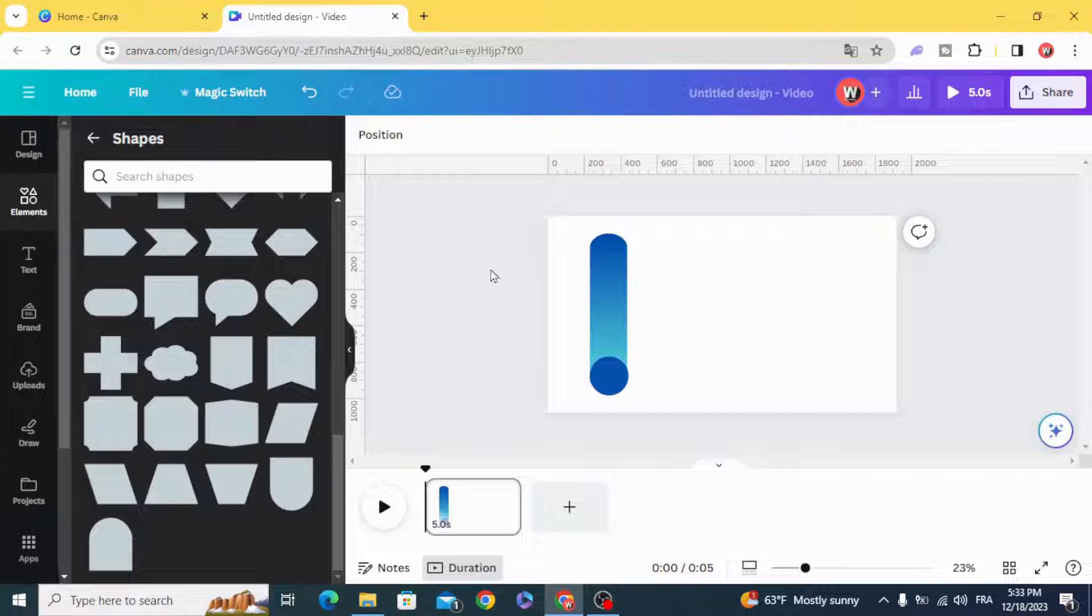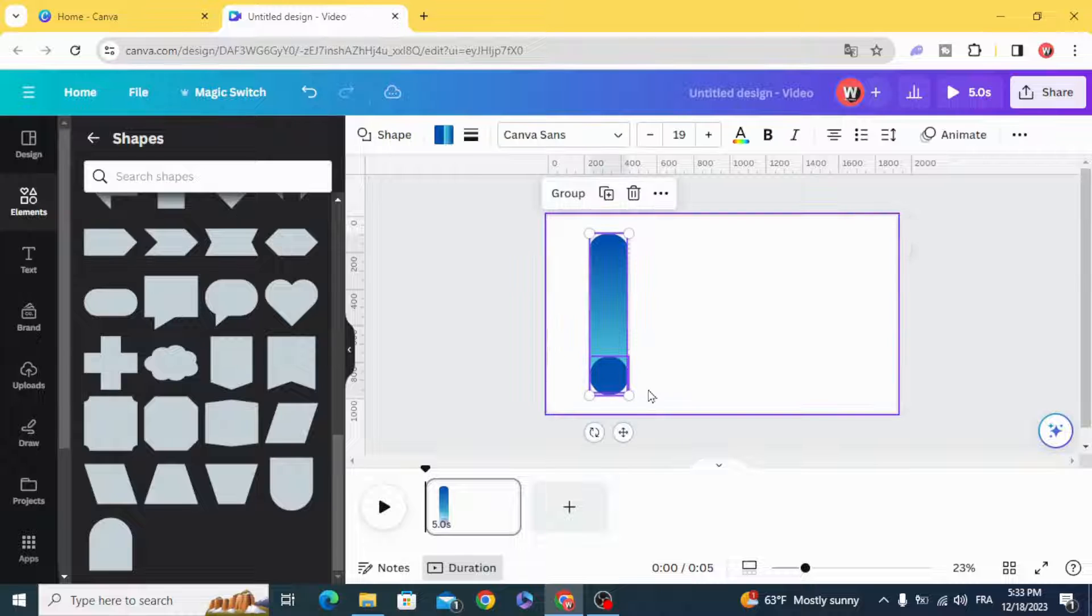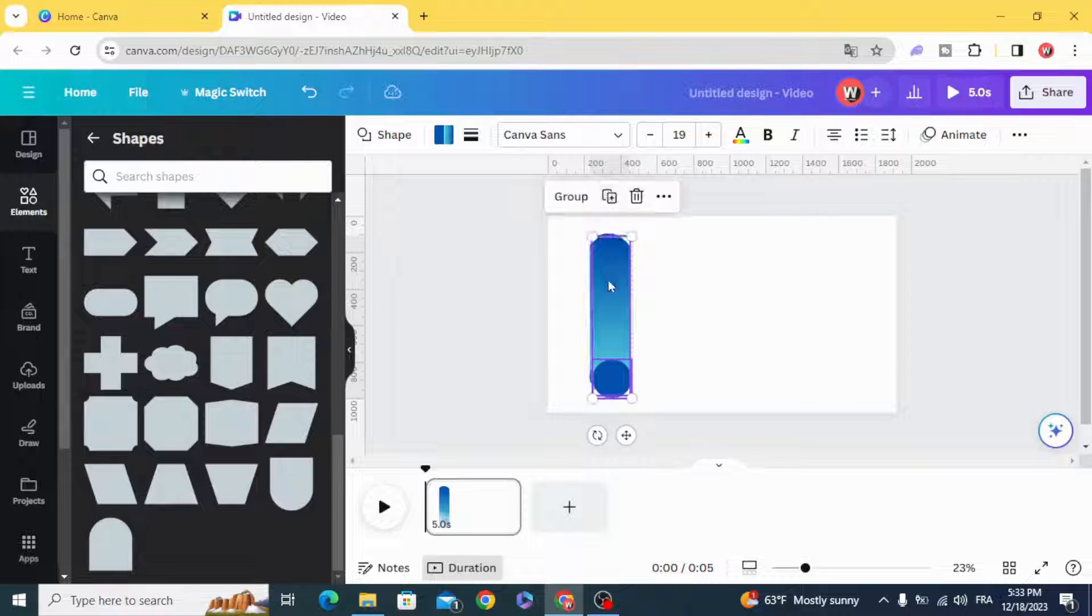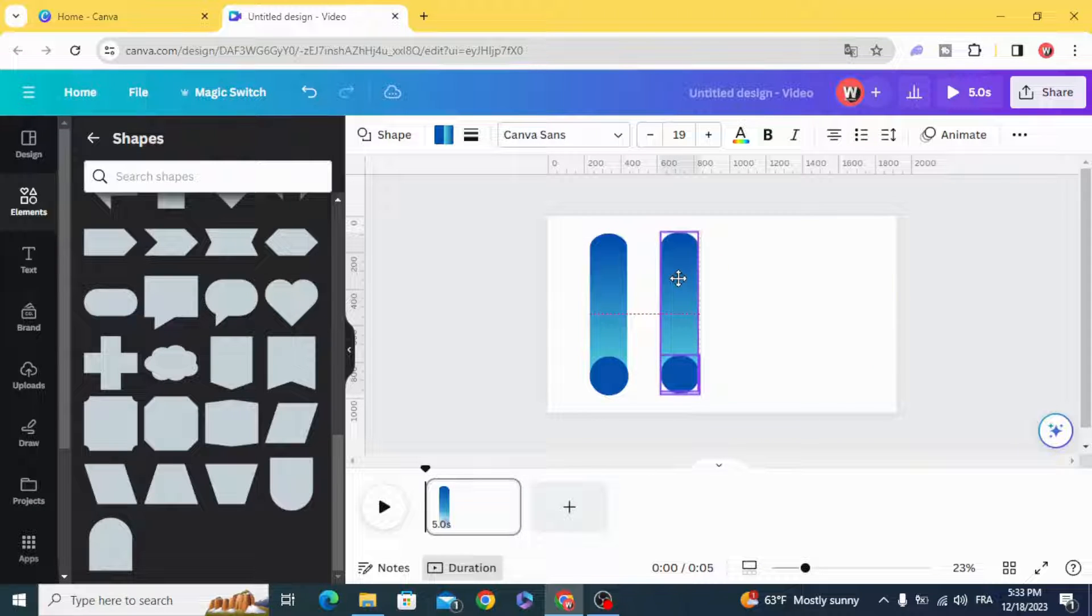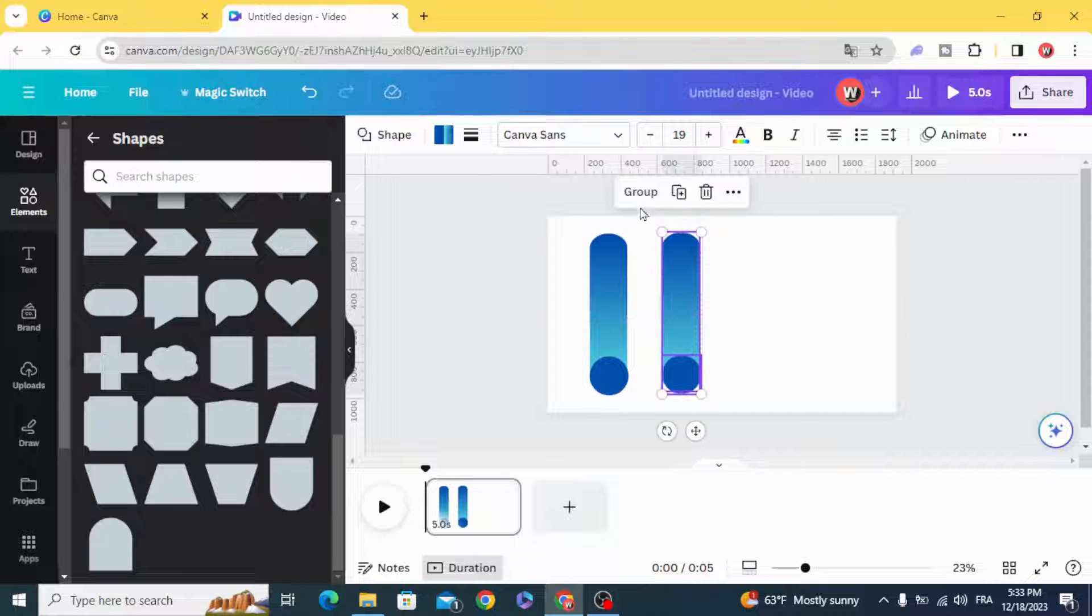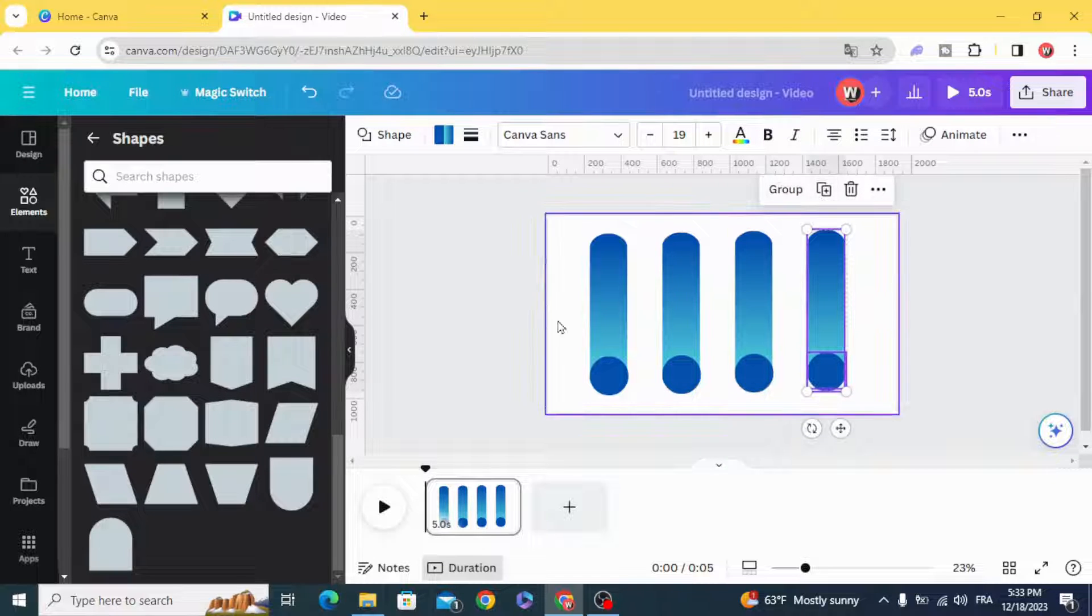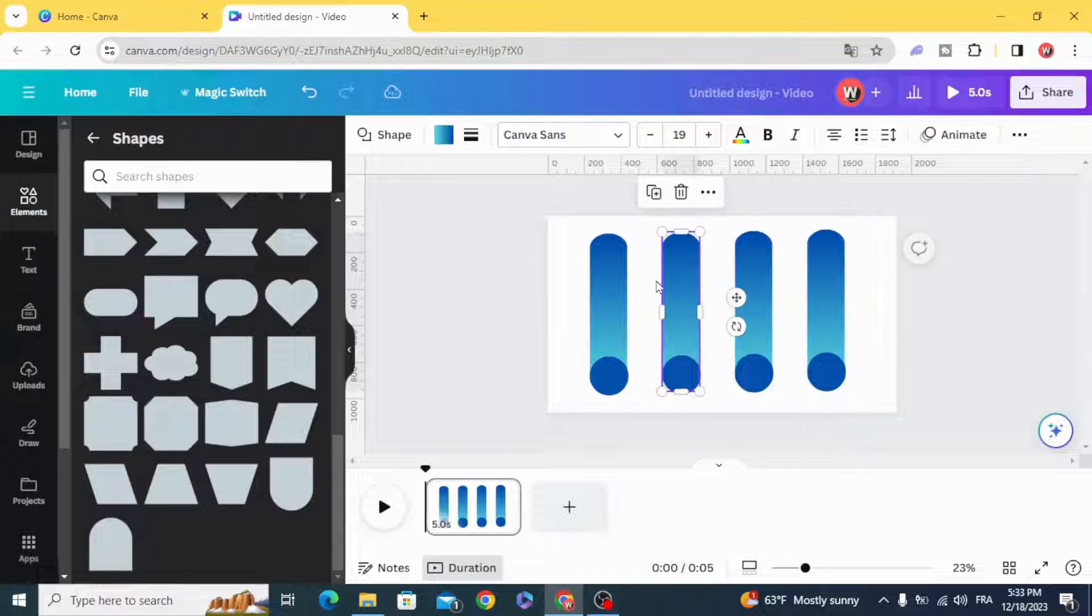Select all and duplicate. Duplicate as you want and change the colors.